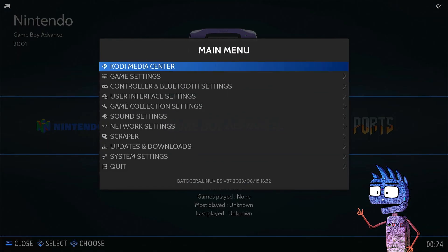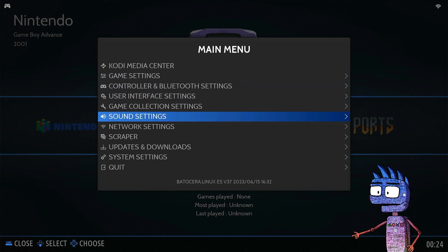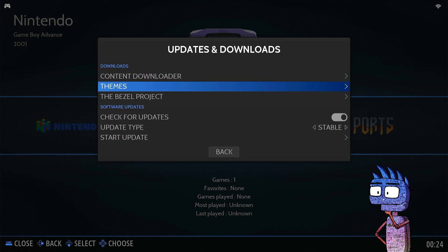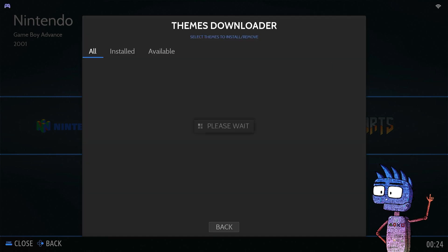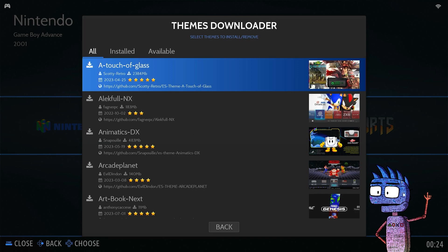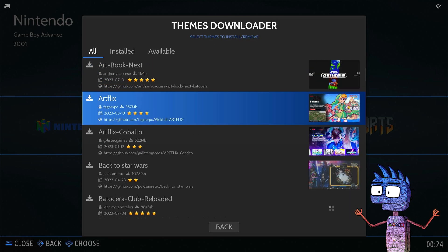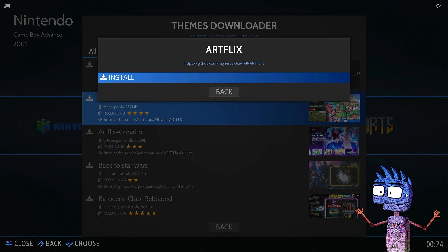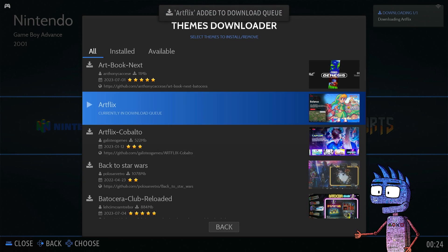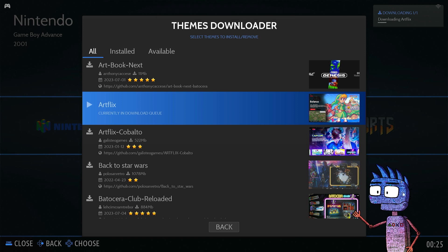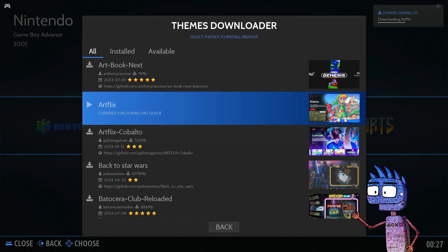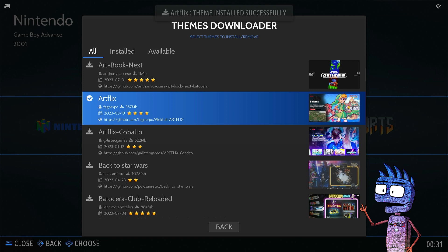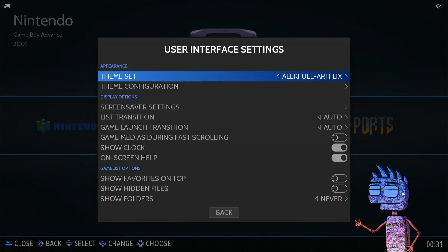From the main menu, navigate to Update and Downloads, then press Themes. As you can see, we have a list we can choose from, so we are going to select ArtFlix. On the very top, in the right corner, we can see the download process. As it's done, we can select the ArtFlix theme.